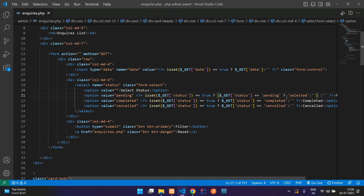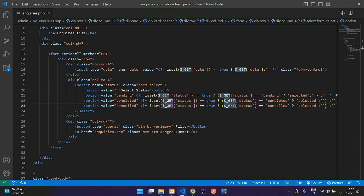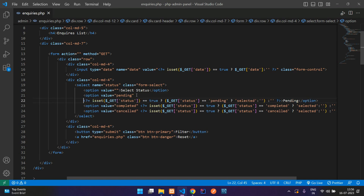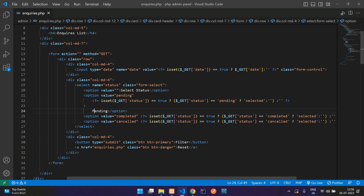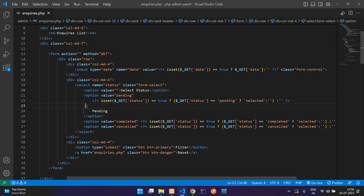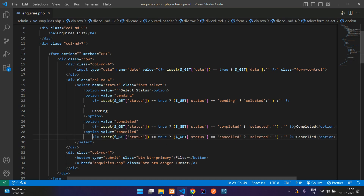Copy the selected logic and paste it for the remaining options as well. Add the opening round bracket in the beginning. Break the code to make it clearer — this is the pending option close tag, then PHP open, same goes for completed and cancelled. Save the file.